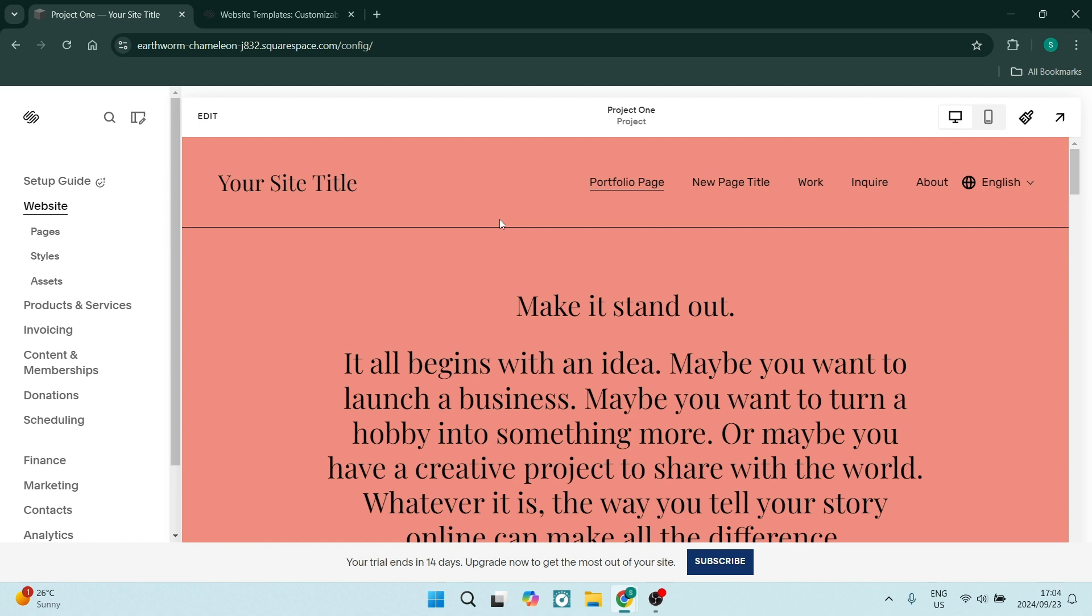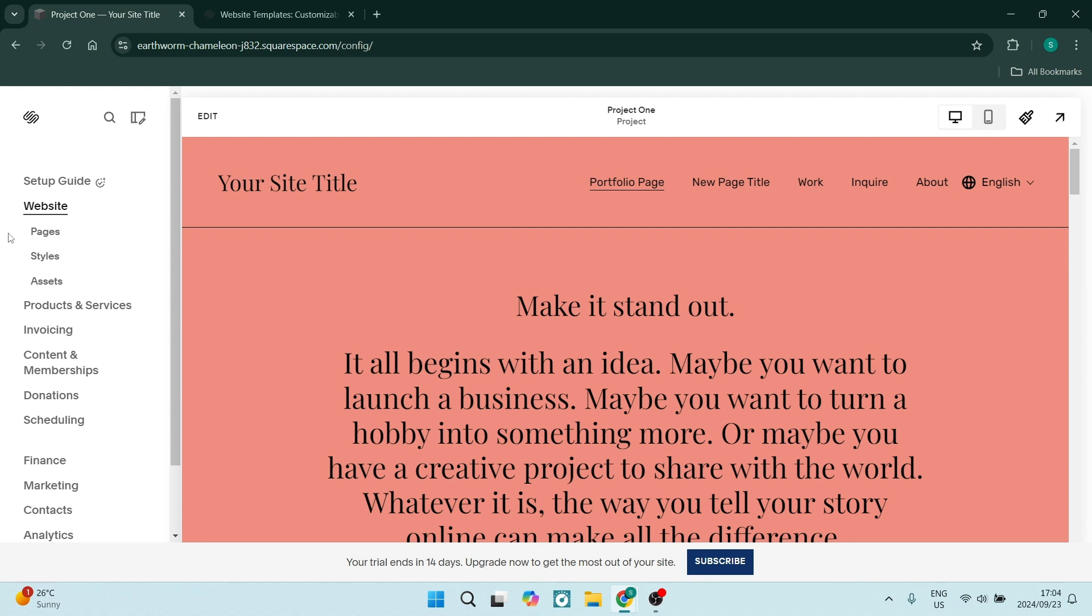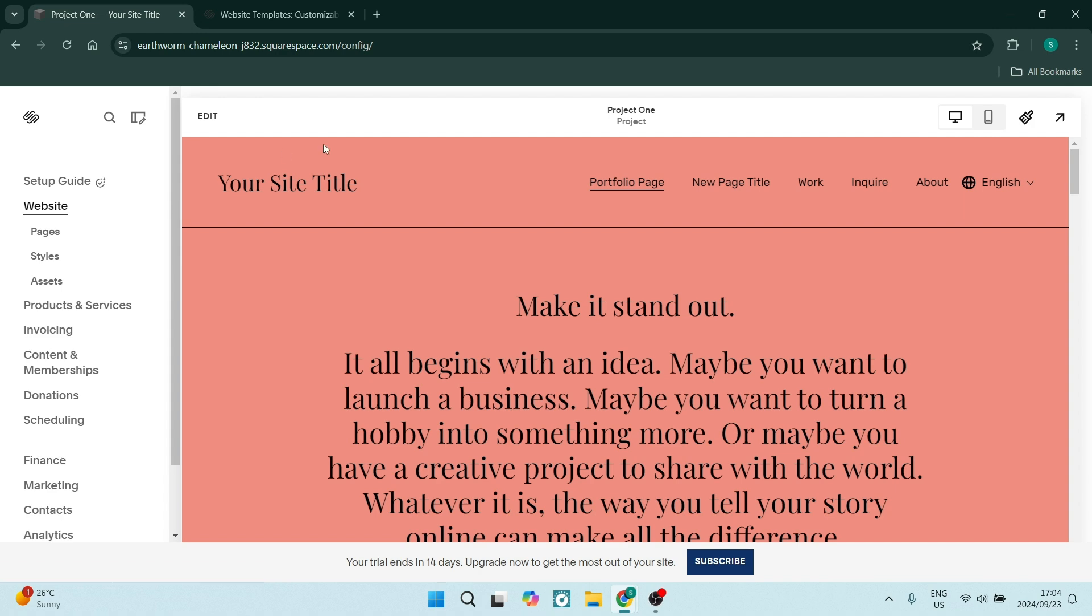You cannot change your website template after you have already created your website. So if you're seeing this page, you've already passed the stage where you can change your template. However, you can go ahead and create a new website with a new template.